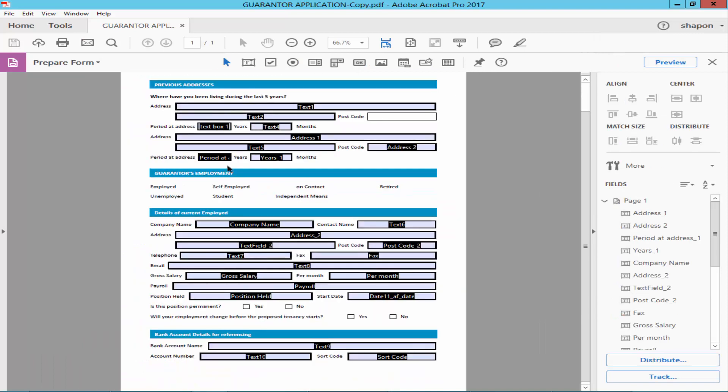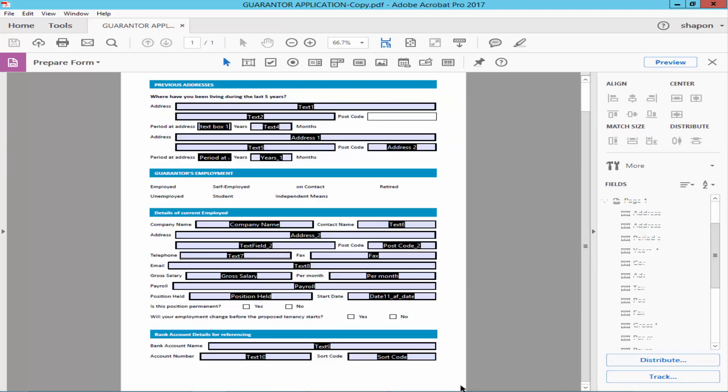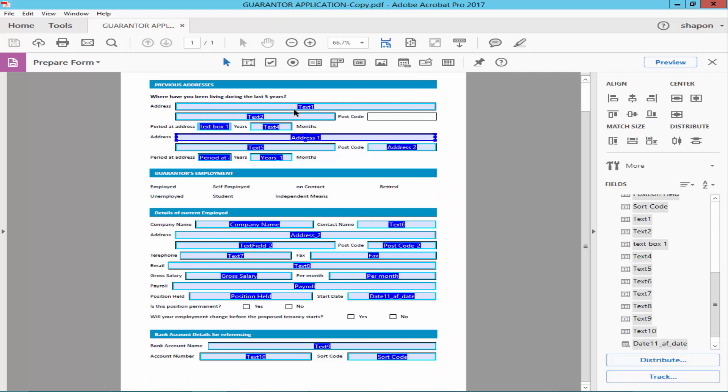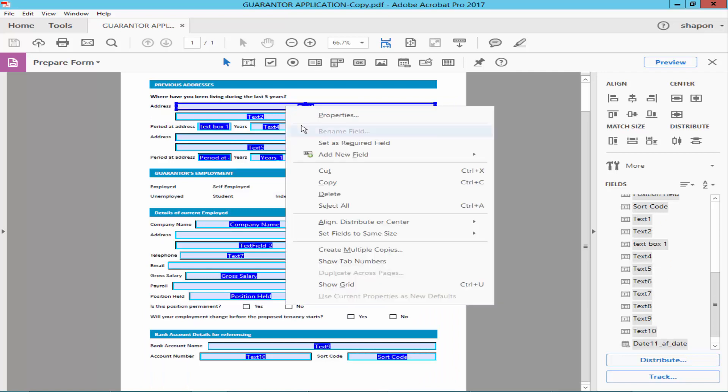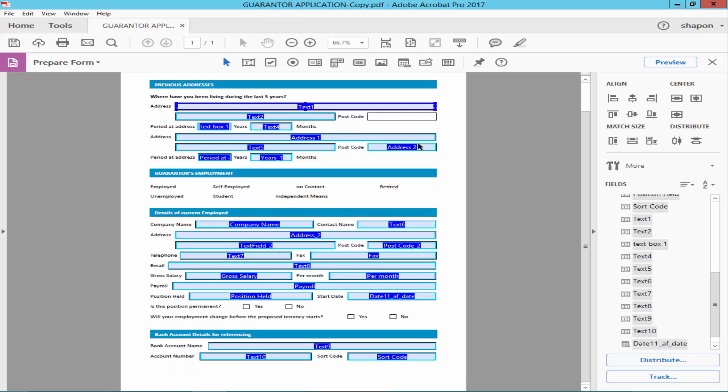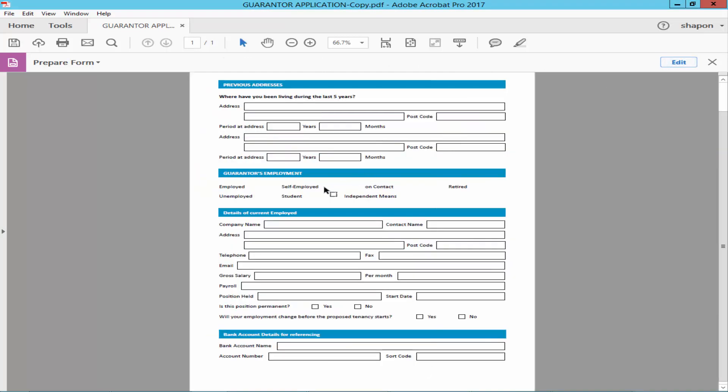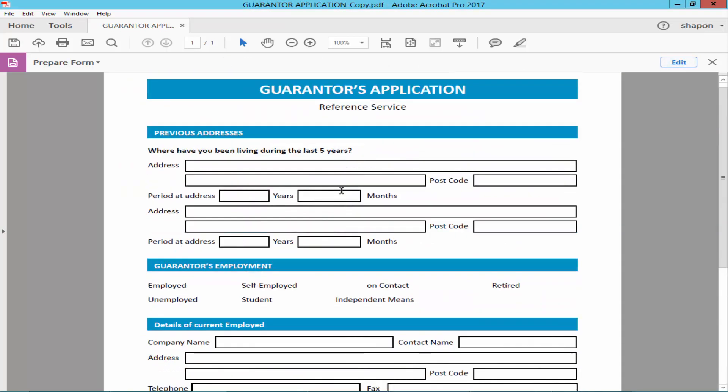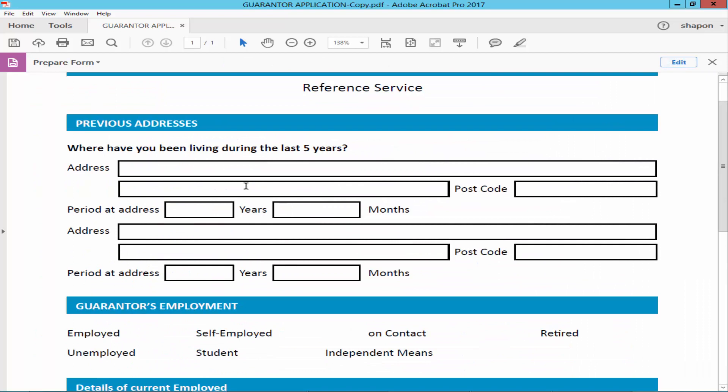Select all fields, go to Properties, and check mark the Read Only. Go to Preview. Now check the form fields turn up.